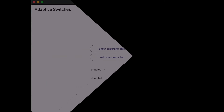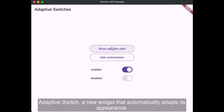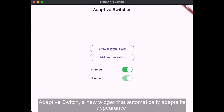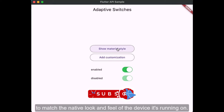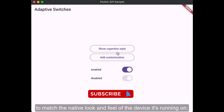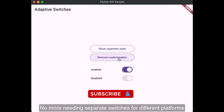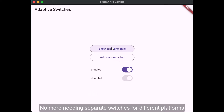Adaptive Switch: A new widget that automatically adapts its appearance to match the native look and feel of the device it's running on. No more needing separate switches for different platforms.